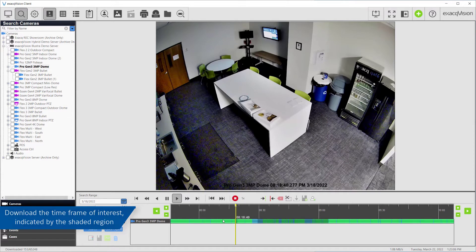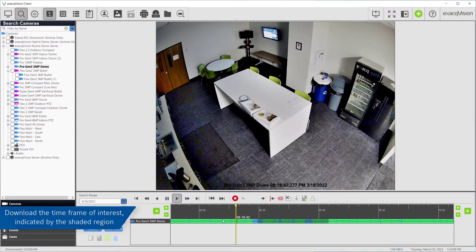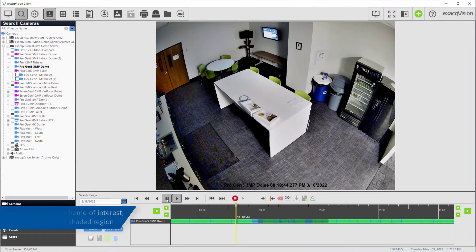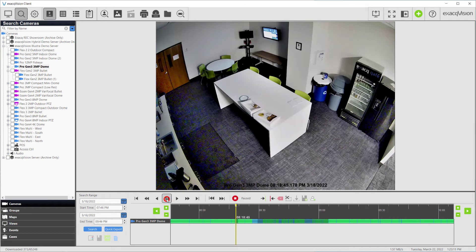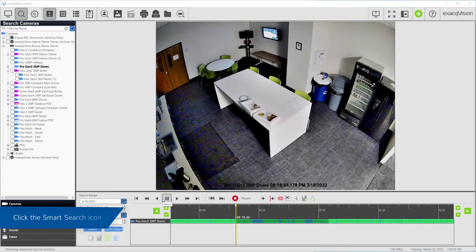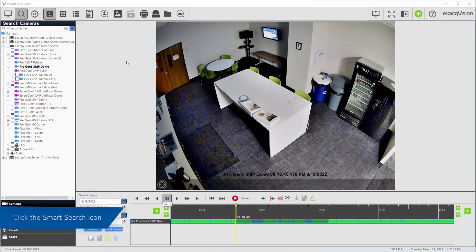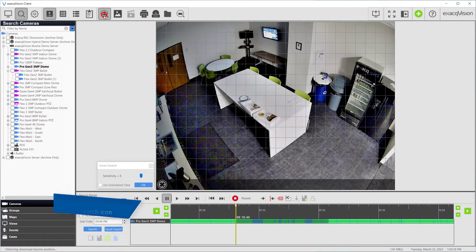As the recorded video starts to play, click on the pause button to halt the normal playback. Now click the Smart Search icon from the toolbar at the top of the window.